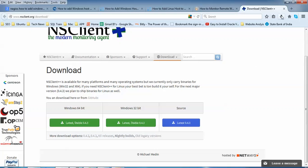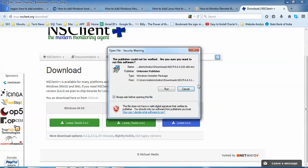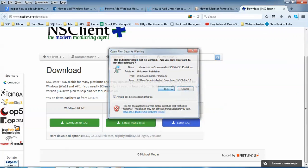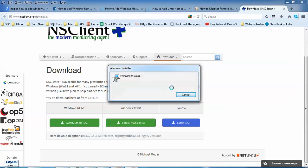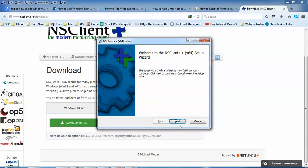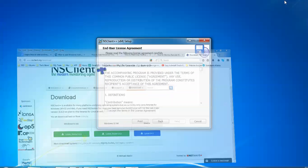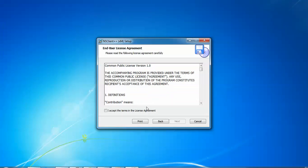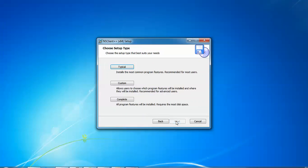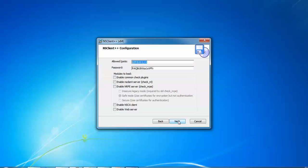Now let us install this one by clicking here. We need to run this file, click on Next, Agree, Next, then Install Completely. This sample configuration checkbox should be checked. Remember to check this box and also check this box for NS NRPE and NSClient web access.